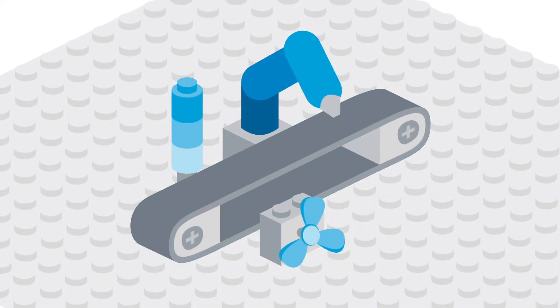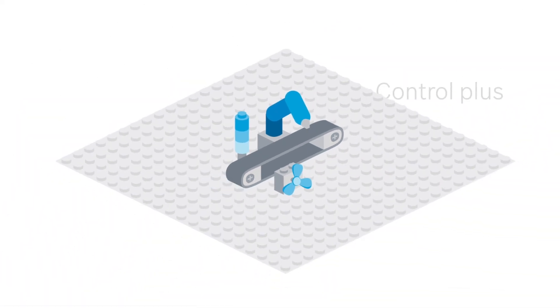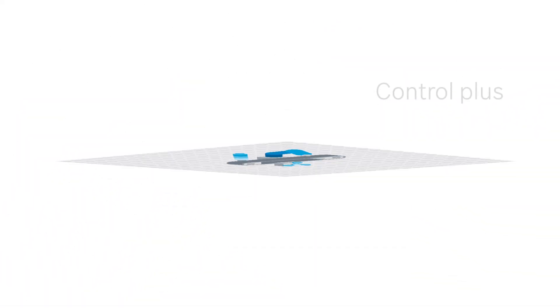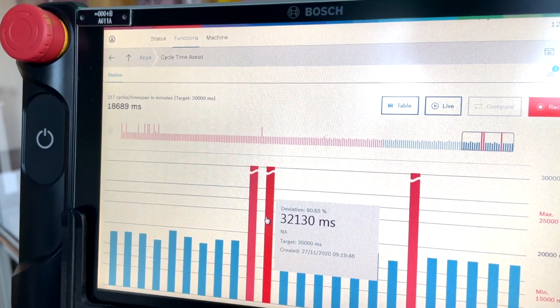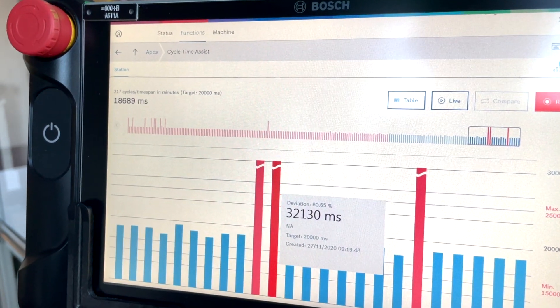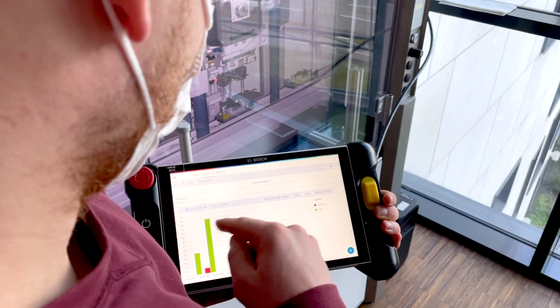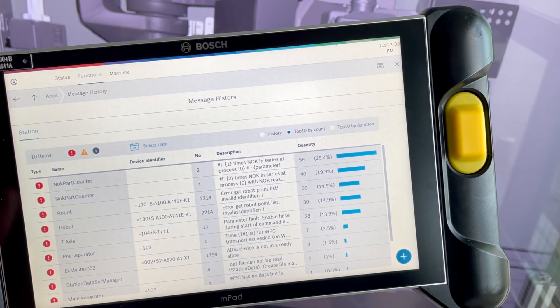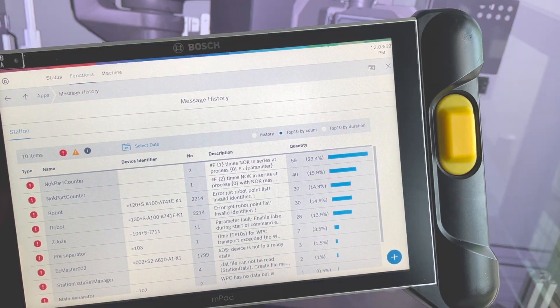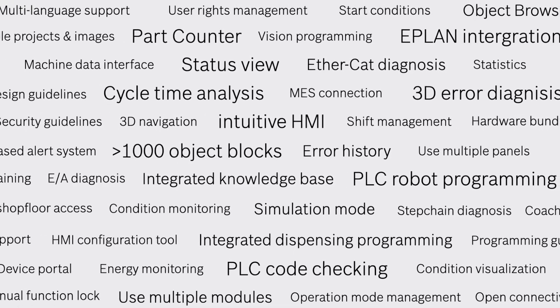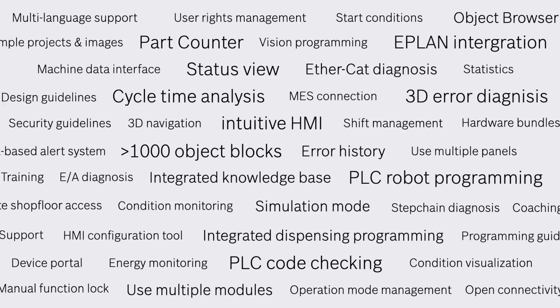The Control Plus platform is a growing, well-connected and future-proof environment for your machines. Cycle Time Diagnostics, Part Counter, Event Recorder, 3D HMI are just a few examples of products that make your engineering even more efficient and targeted.